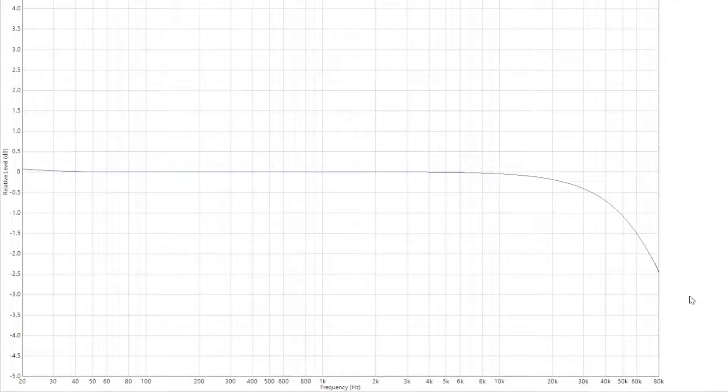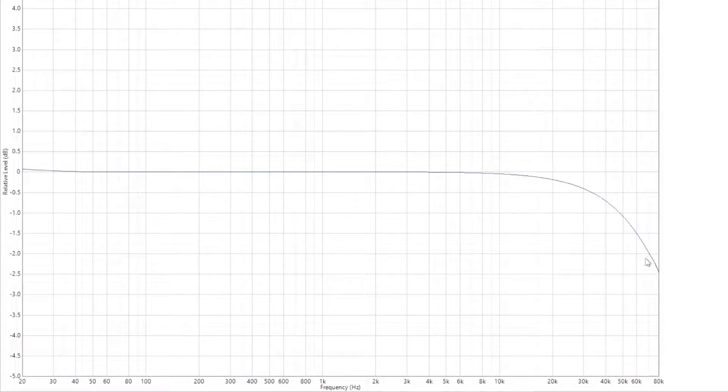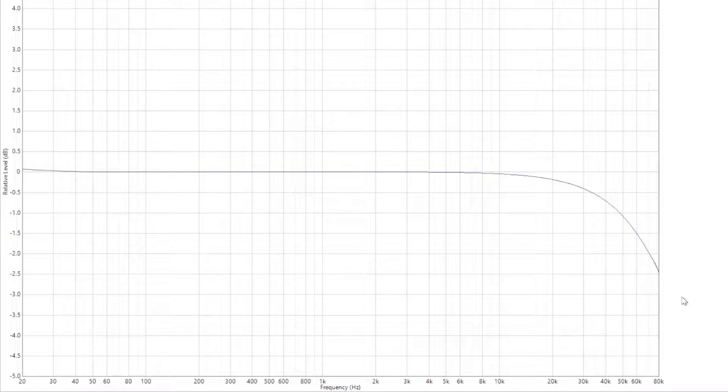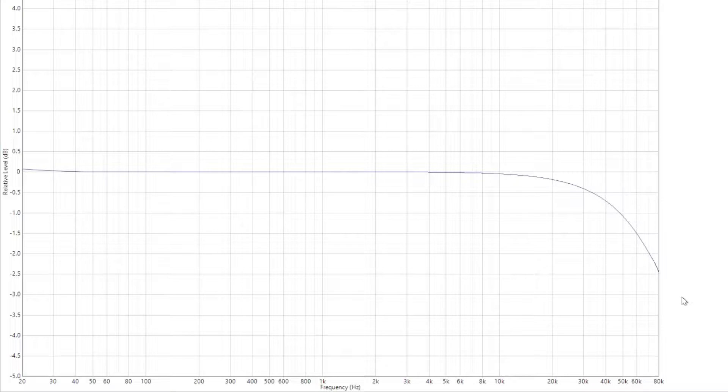And here's the frequency response here. So very flat, all the way up. And we're down 3 dB about 100 kilohertz. So we're talking about 100 kilohertz bandwidth, which is within spec and pretty respectable. So again, no issues here. So we're all happy with these measurements here. And I think we're ready to wrap this up. We'll just have a quick listen and see how that goes.